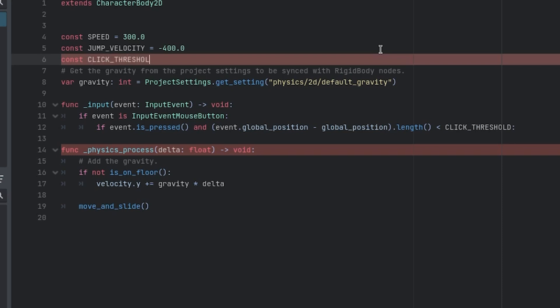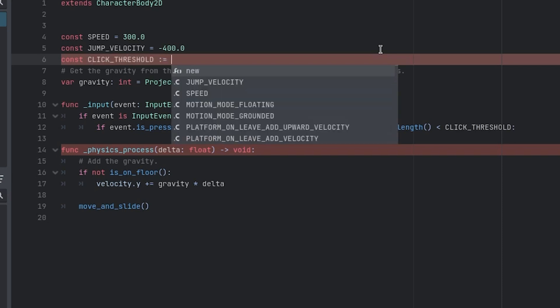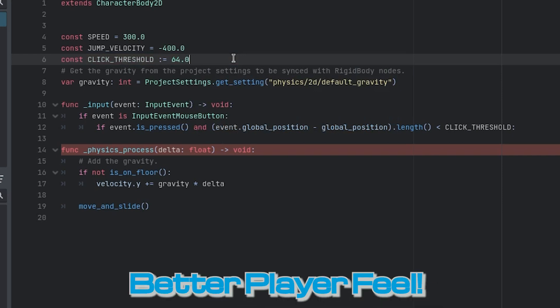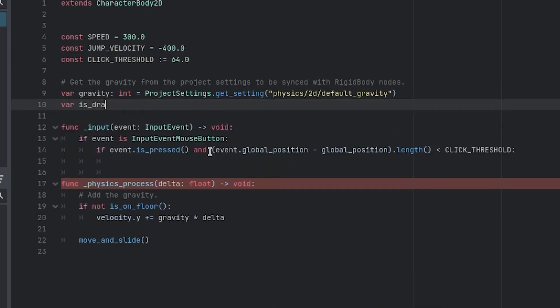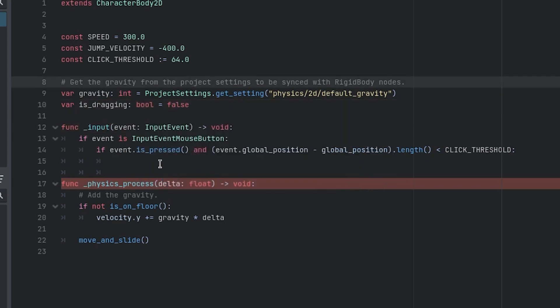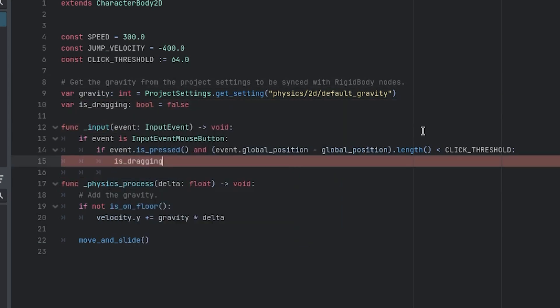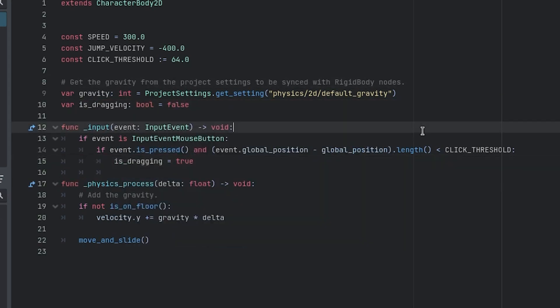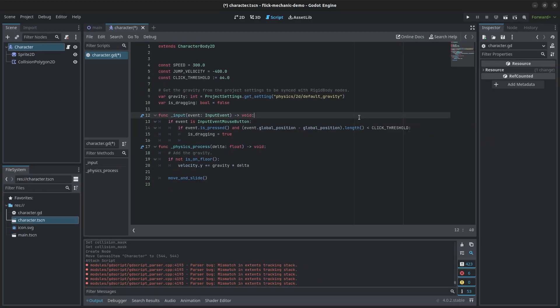I defined the click threshold constant and set it to the width of the sprite. While I could use the actual sprite width, it's not a bad idea to use your own constant because you may want to increase it for better player feel down the road. I then created a new boolean variable called isDragging and assigned it to true when this condition is met. We now have the necessary logic done for the touch portion.